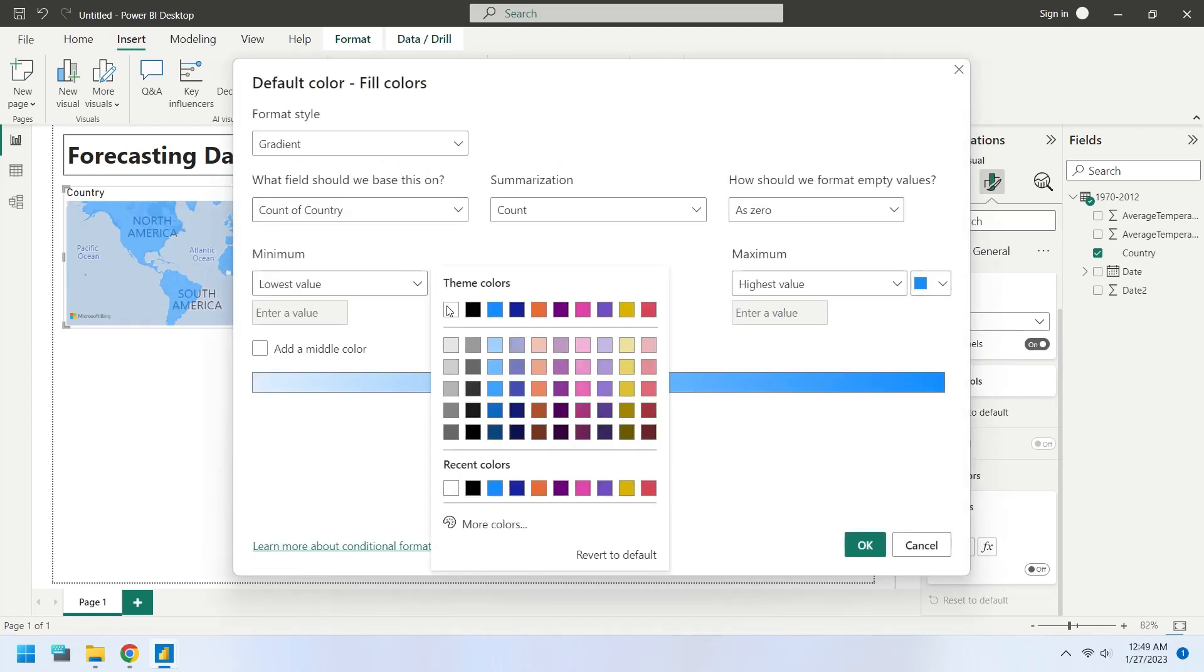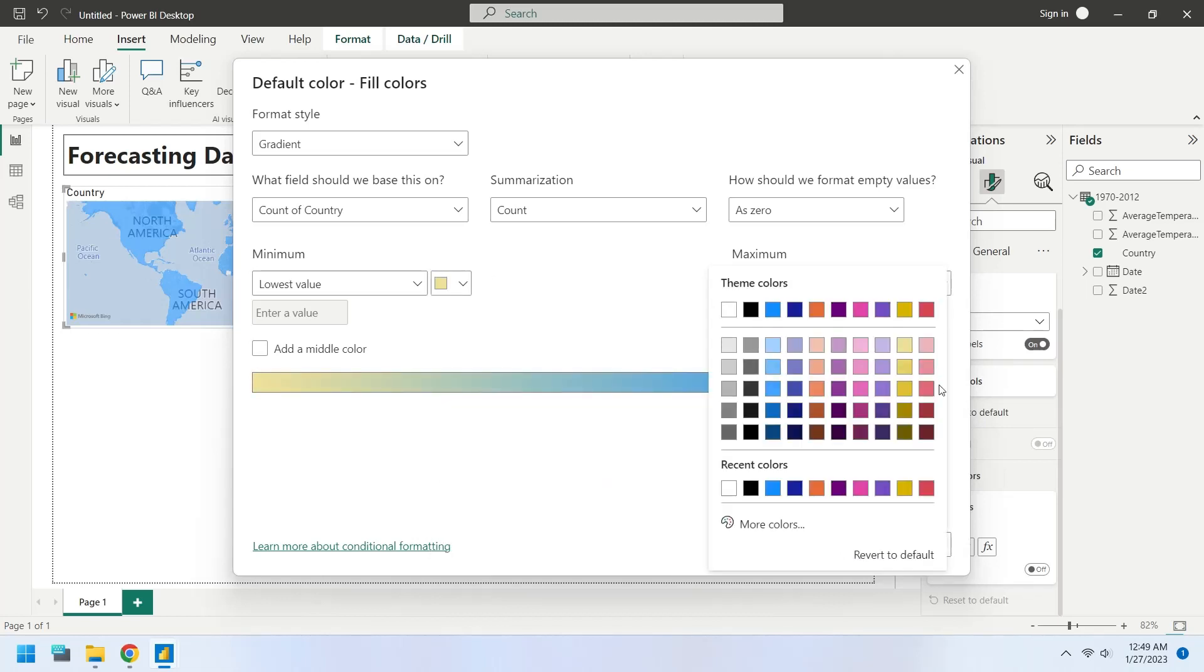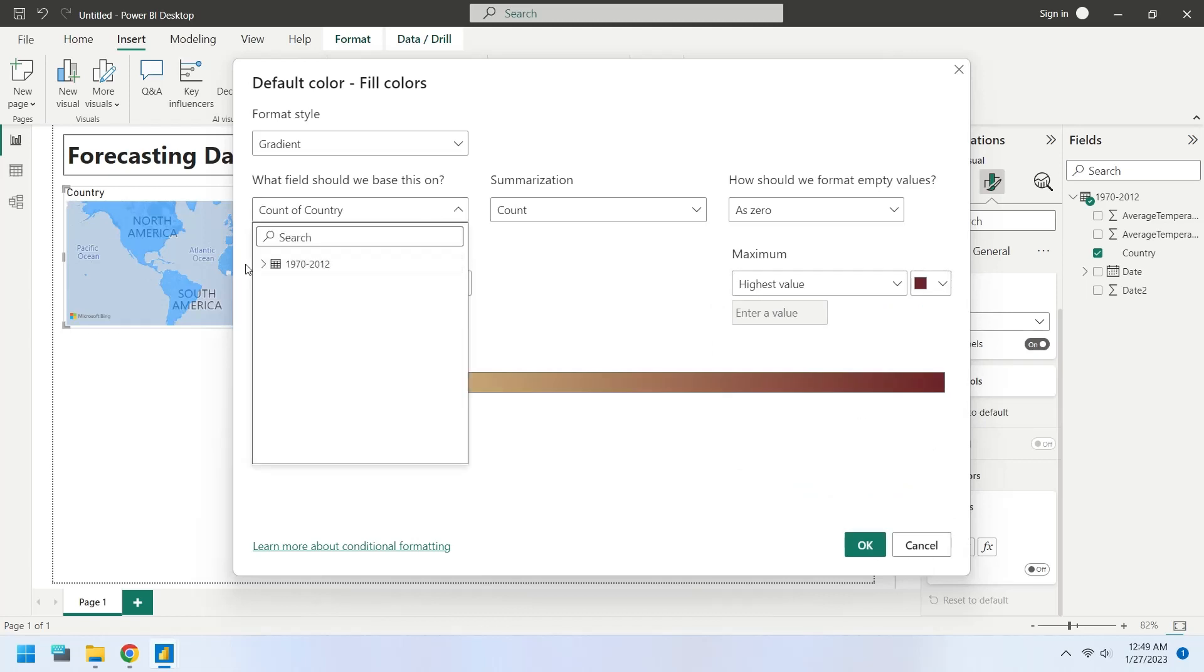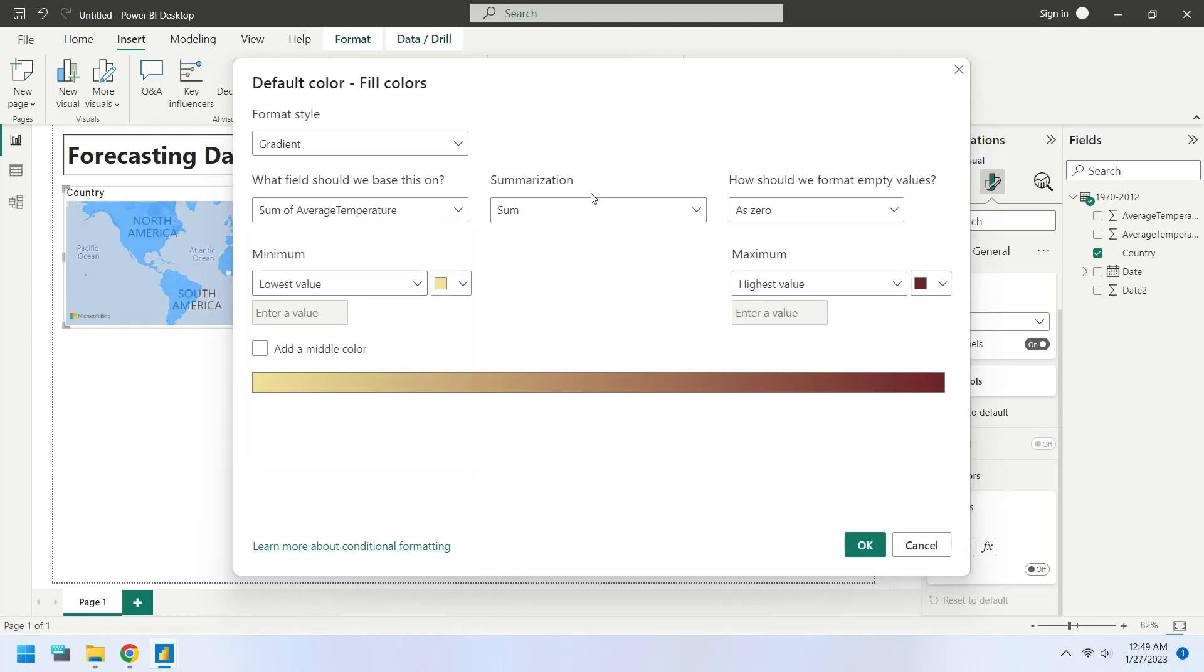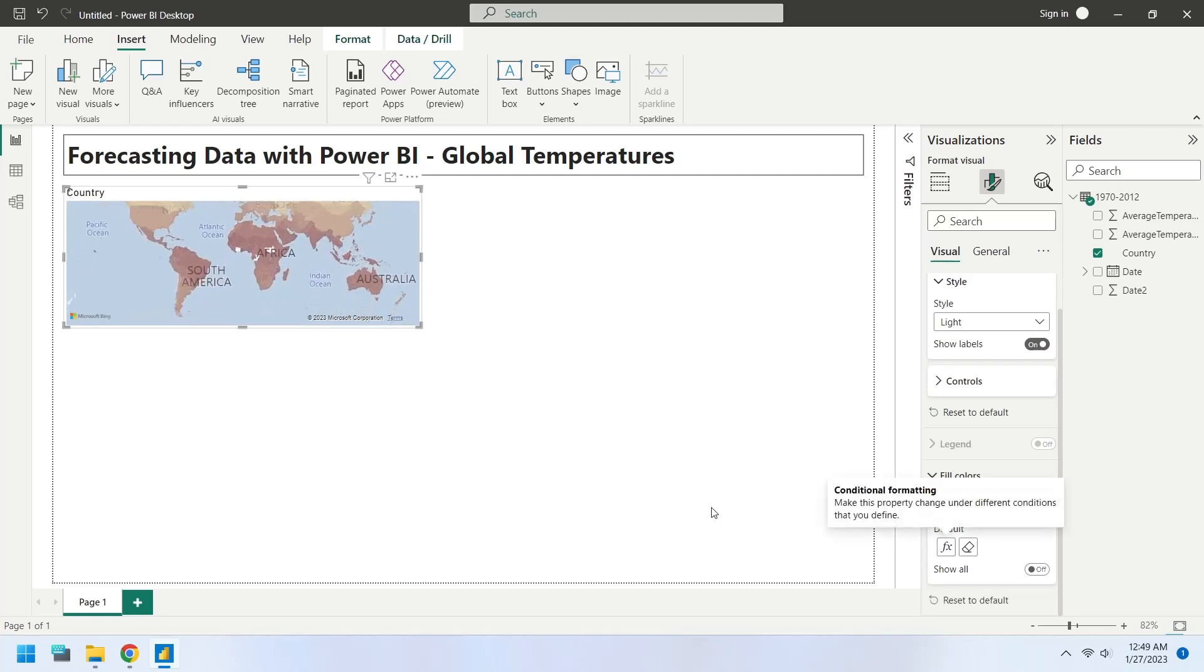Change the color for minimum values to light yellow and for maximum values to dark red. Select the average temperature field as base field. Select the average as summarization and press OK. Now the colors should reflect the temperature of that country.